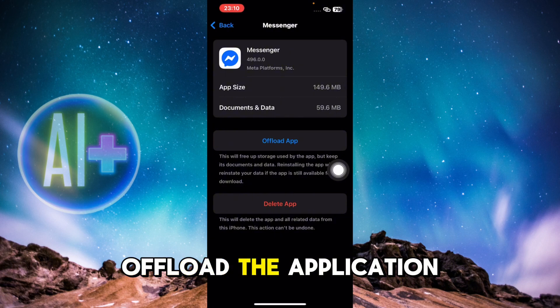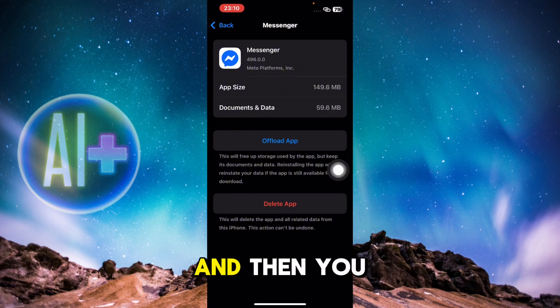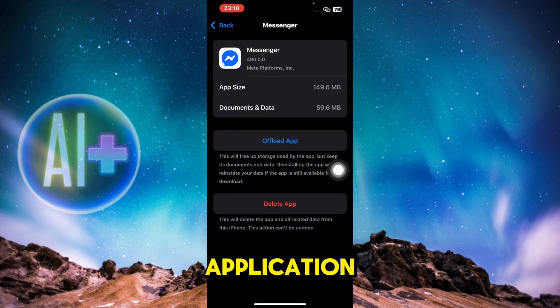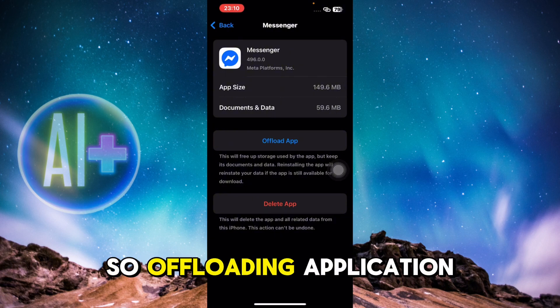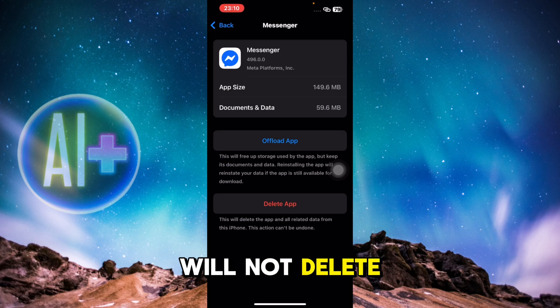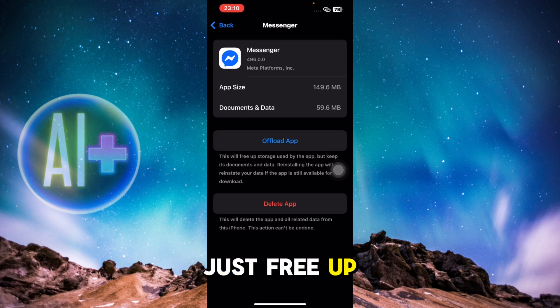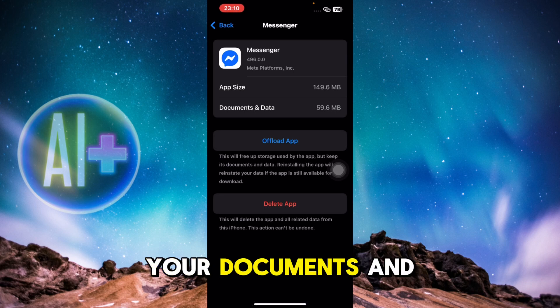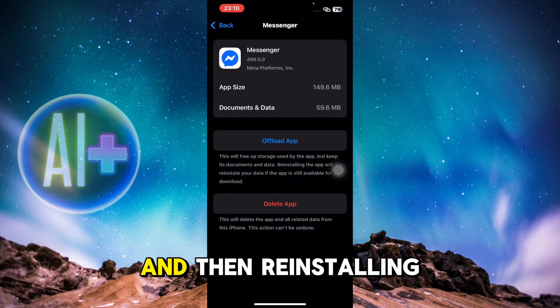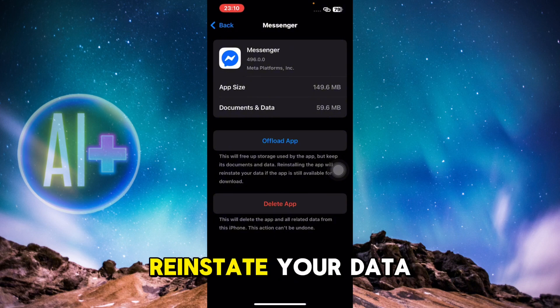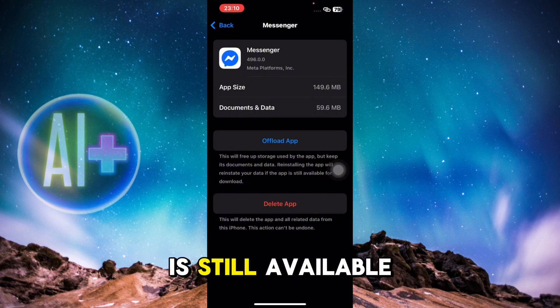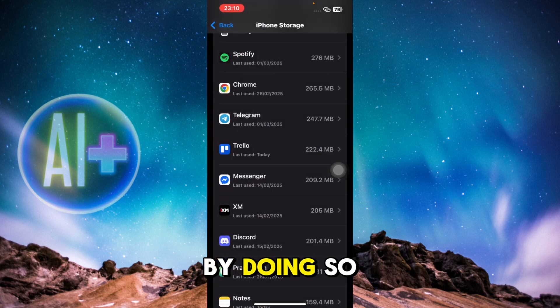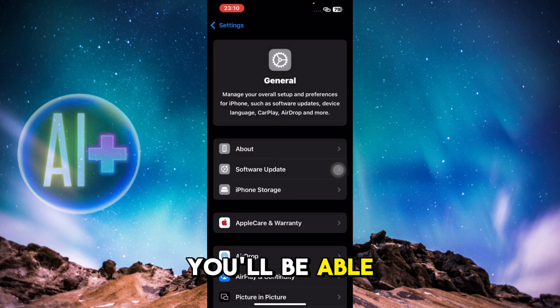can offload the application and then reinstall it. Offloading the application will not delete your data, but it will just free up storage used by the app. It will keep your documents and data, and then reinstalling the app will reinstate your data if the app is still available for download. By doing so, you'll be